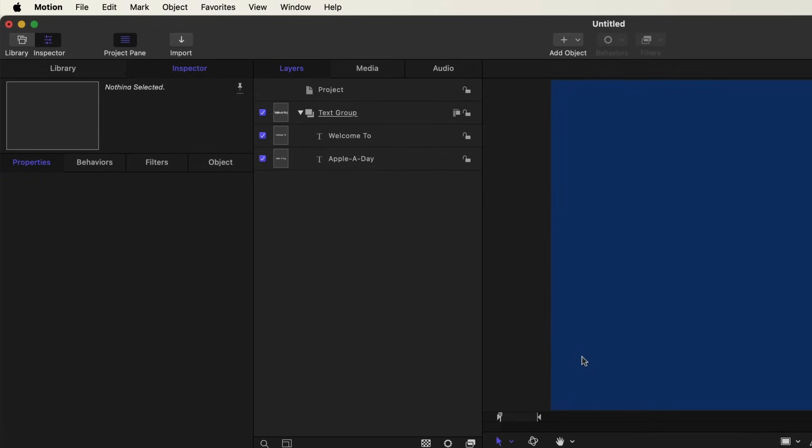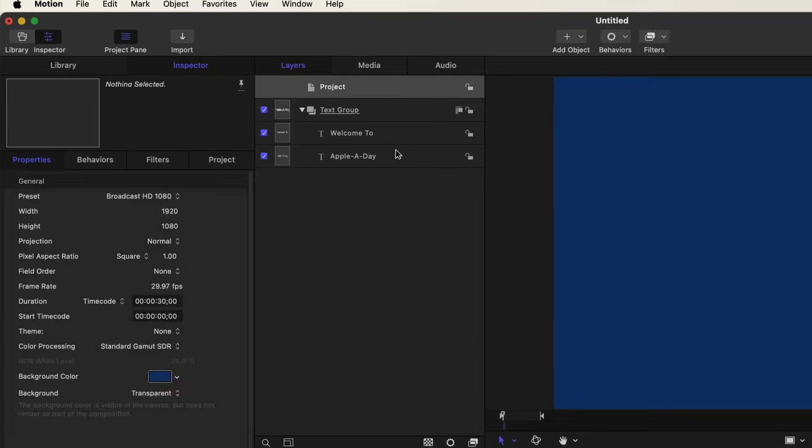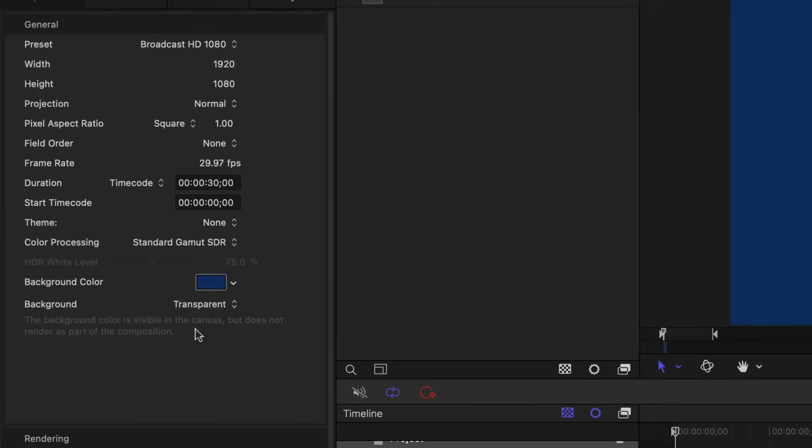So let's get started. I've got some basic text added to a motion project in two separate layers. Note that I also changed the background to blue under the project settings. You can get to those settings by pressing Command-J, where you can adjust the background color right here.